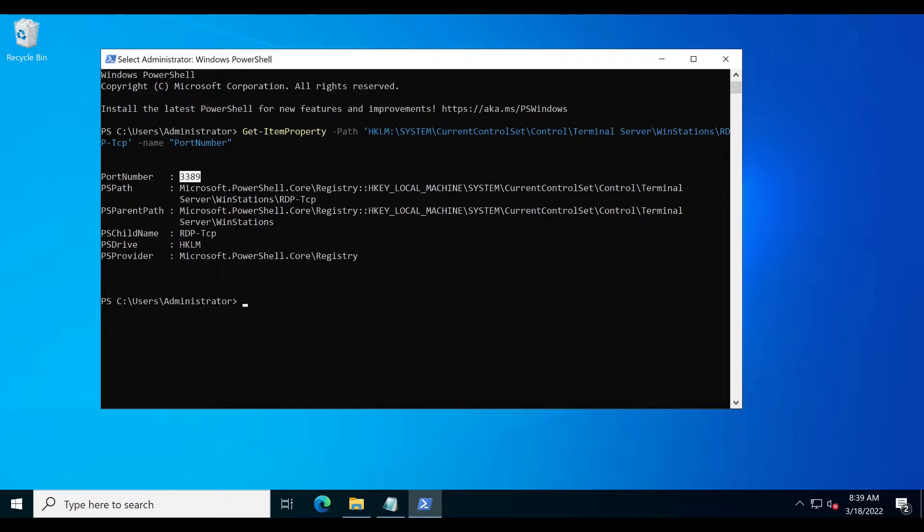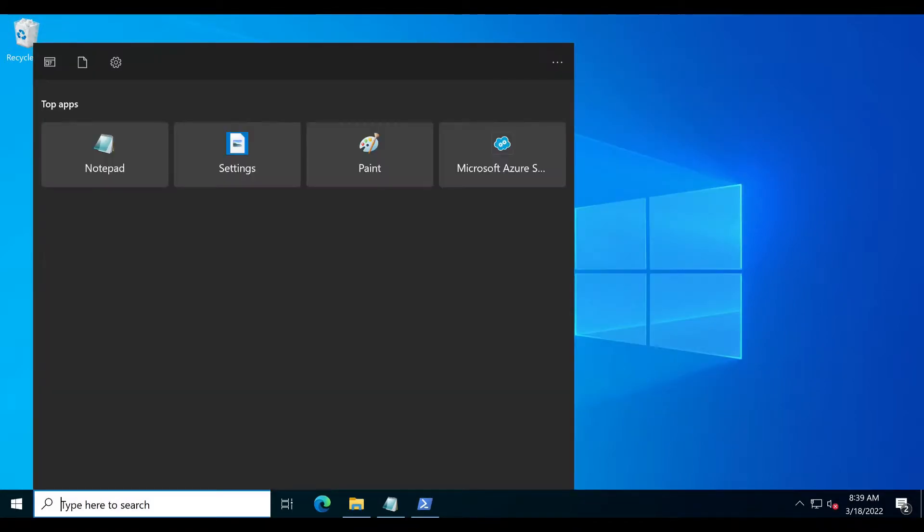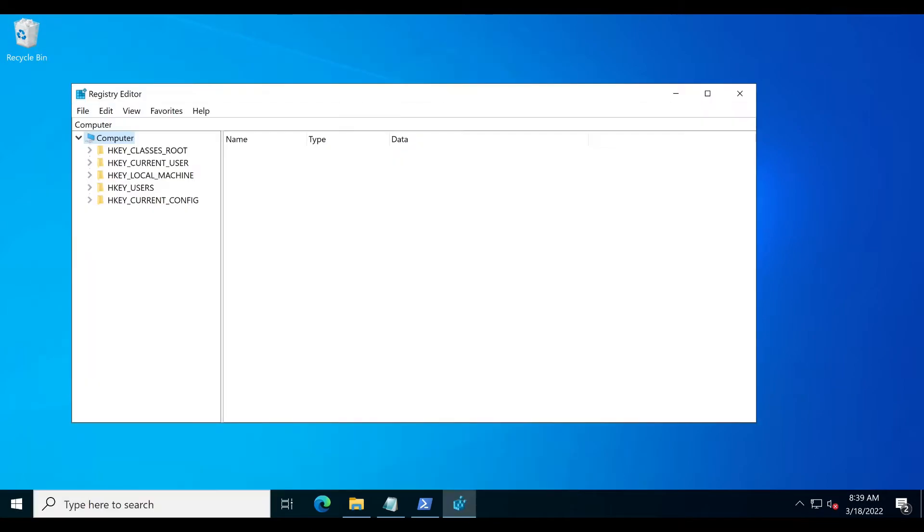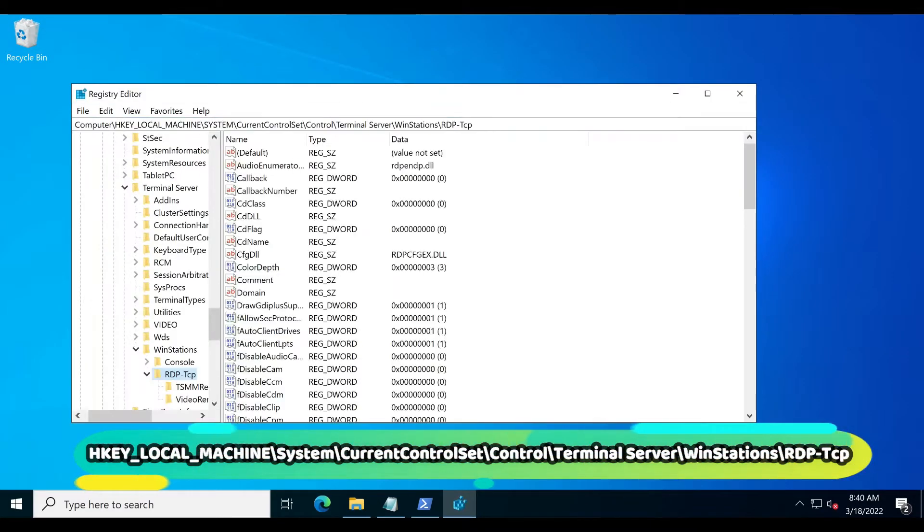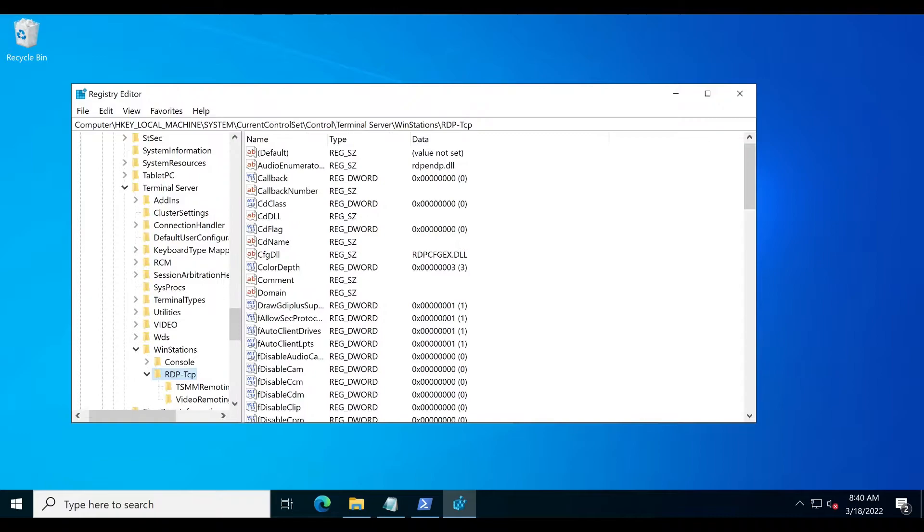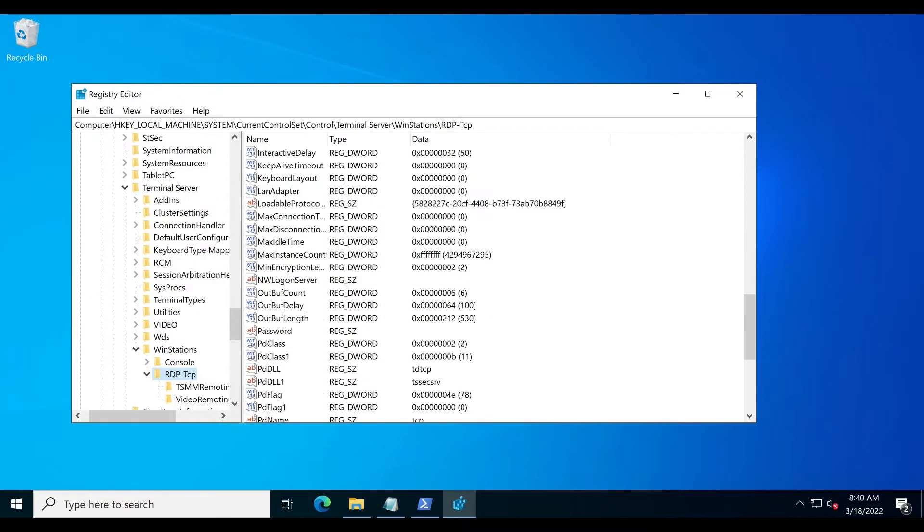Let's change it. Open Registry Editor as administrator and go to RDP TCP path. Now find the parameter with the name port number.